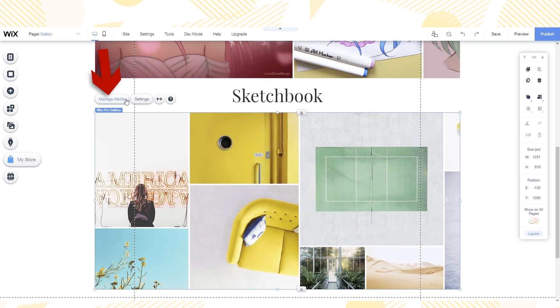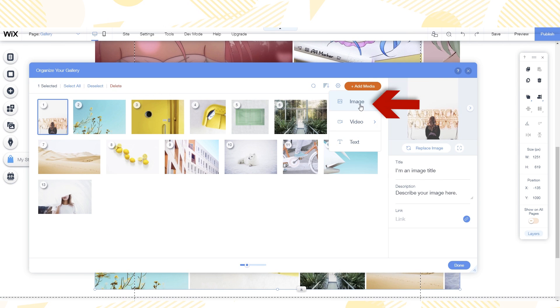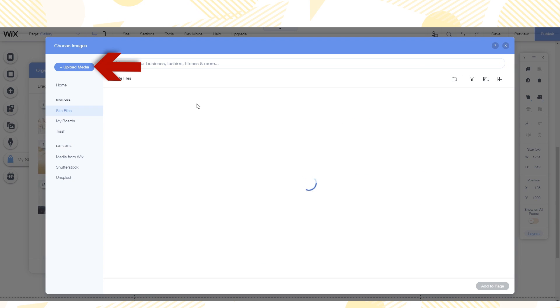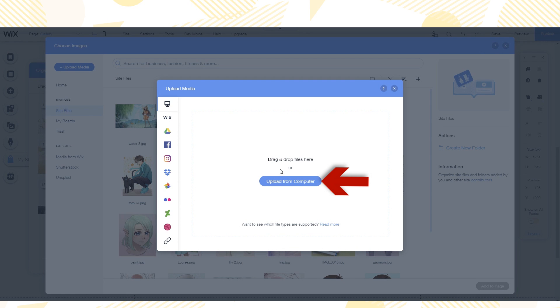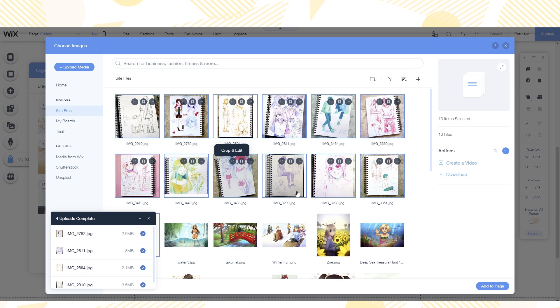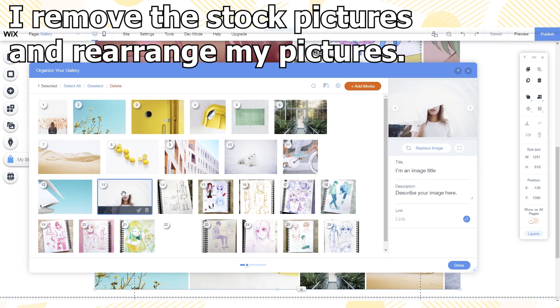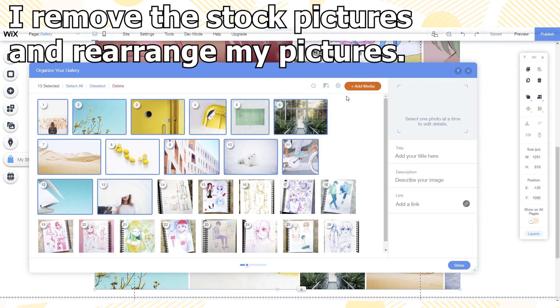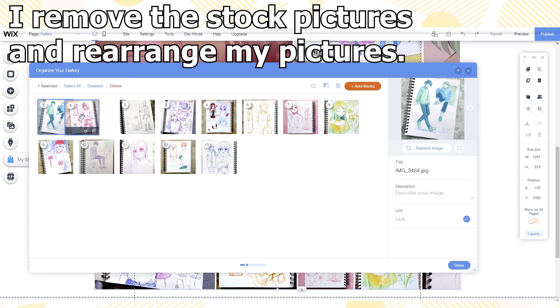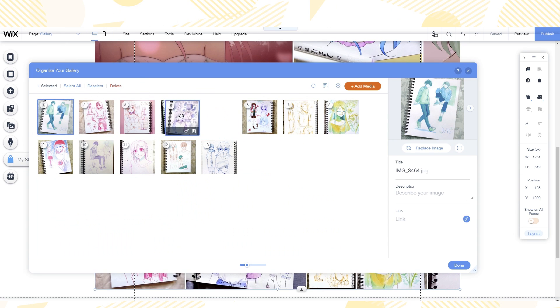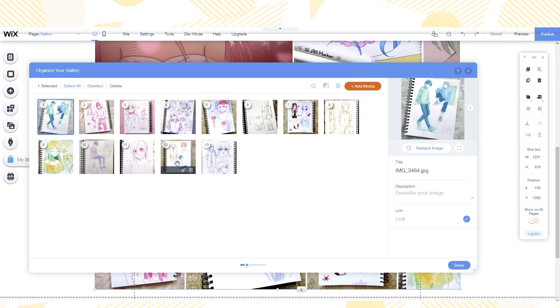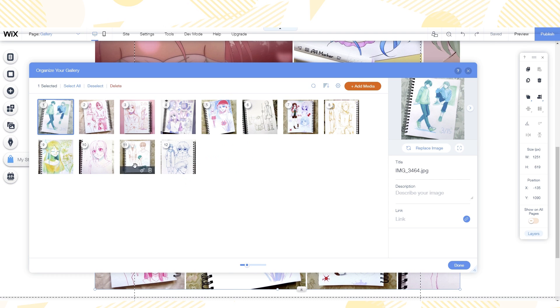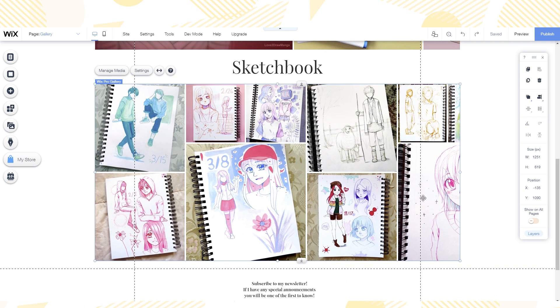I want to add my own pictures so I click add media and upload from computer. After finding the pictures I want I click add to page. And ta-da! My gallery's done in a matter of minutes.